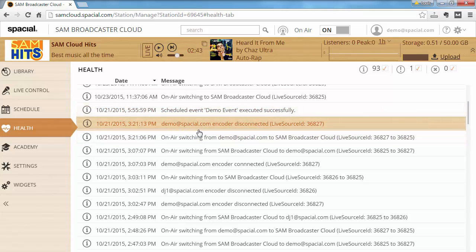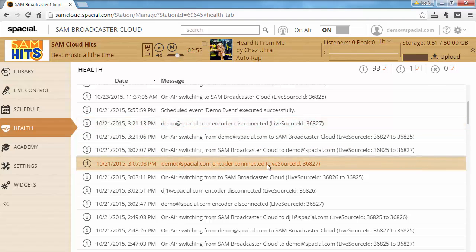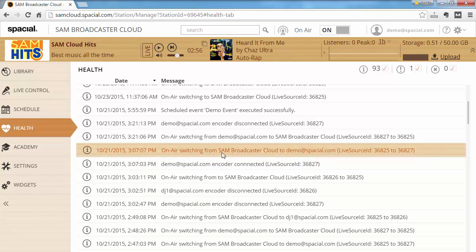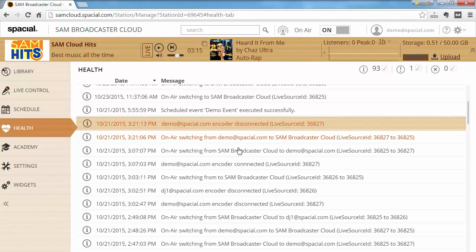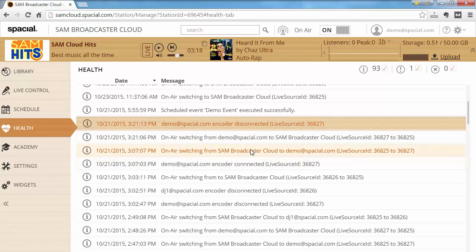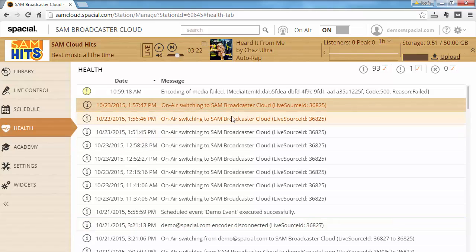Also, 'demo at Spatial encoder disconnected' — I was doing a live show. You can see here that it starts with 'demo at spatial.com encoder connected,' then 'on-air switching from SAM Broadcaster Cloud to demo at spatial.com,' meaning the cloud system switched to the live encoder. Then we switch back from the live encoder to the cloud, and finally my encoder disconnected. This gives you a good overview of what's happening, but let's go through a few cases where things go wrong.